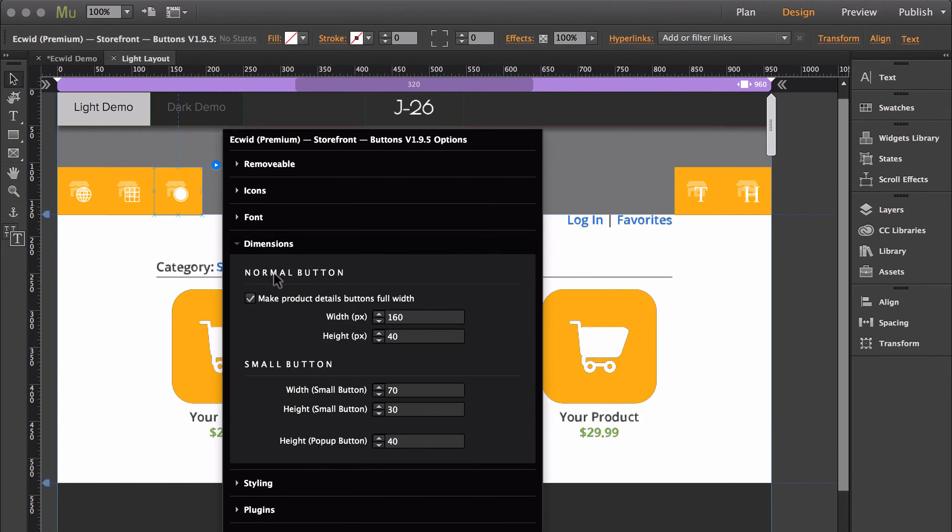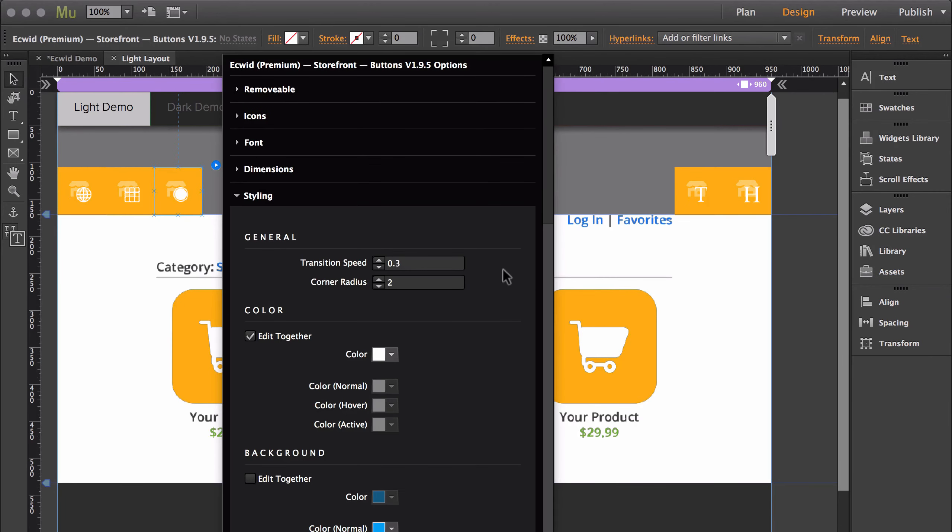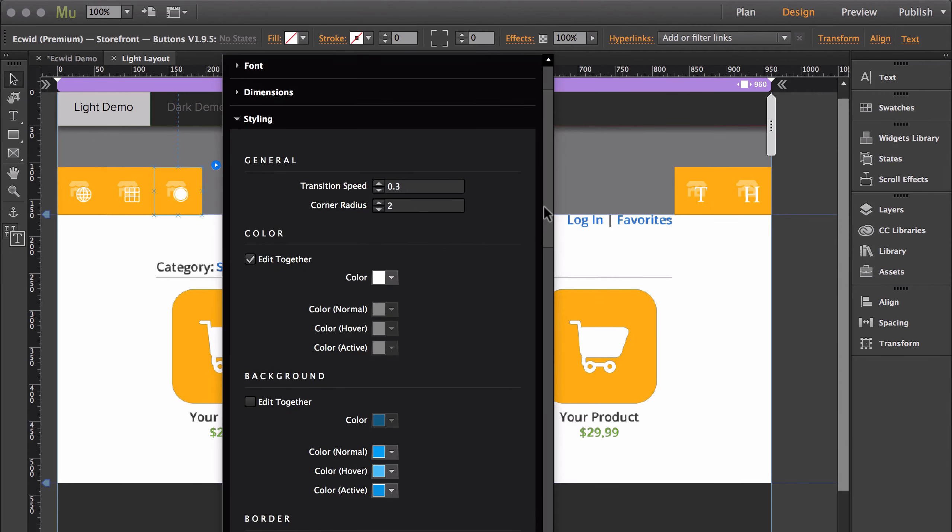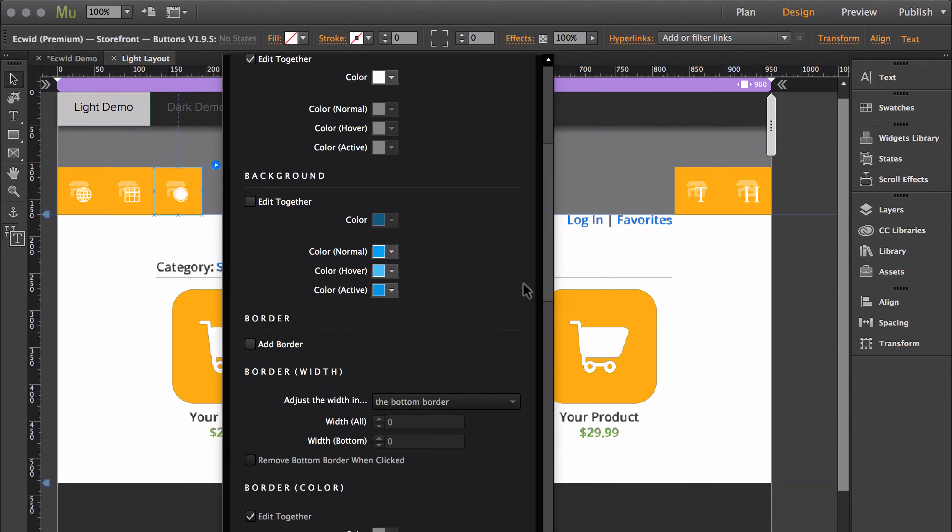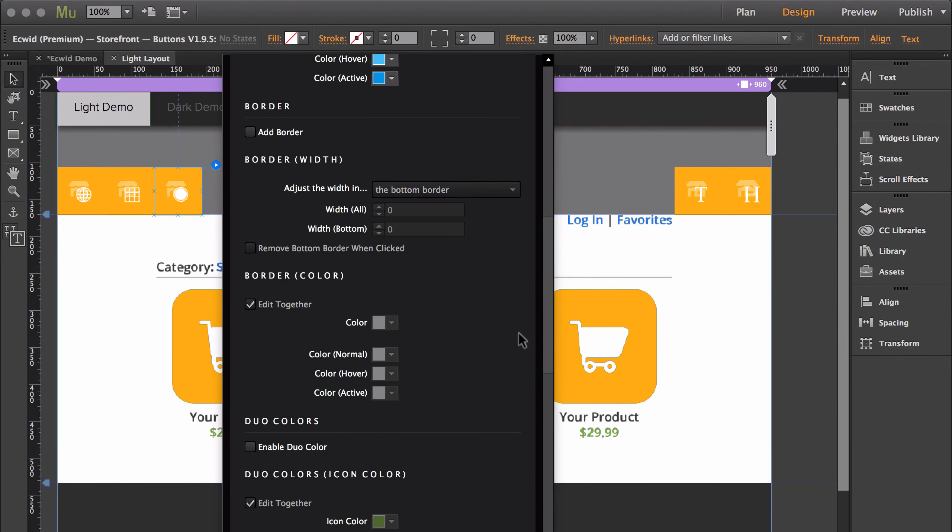Next, you have dimensions, and dimensions allows you to customize the size of each button option. The styling is basically going to give you complete control over the way that the button looks, from the color of the text in the normal hovering active state, to the color of the background, the color of the border, and so on.